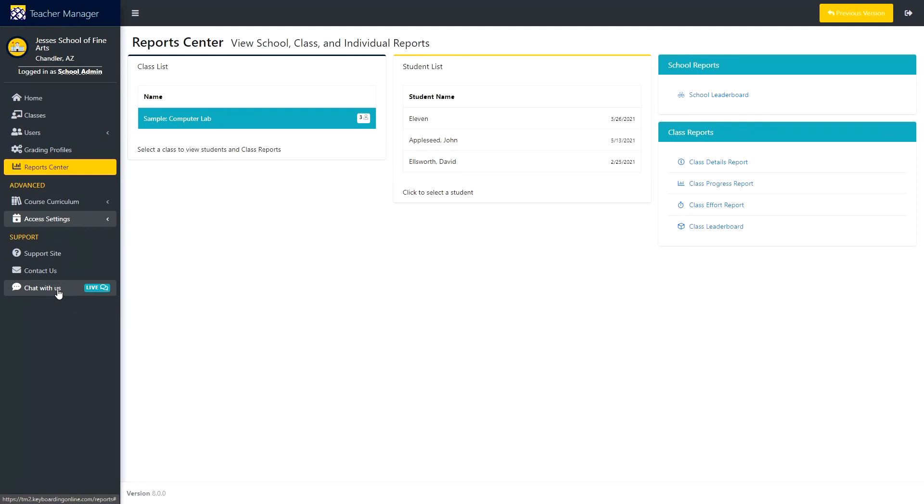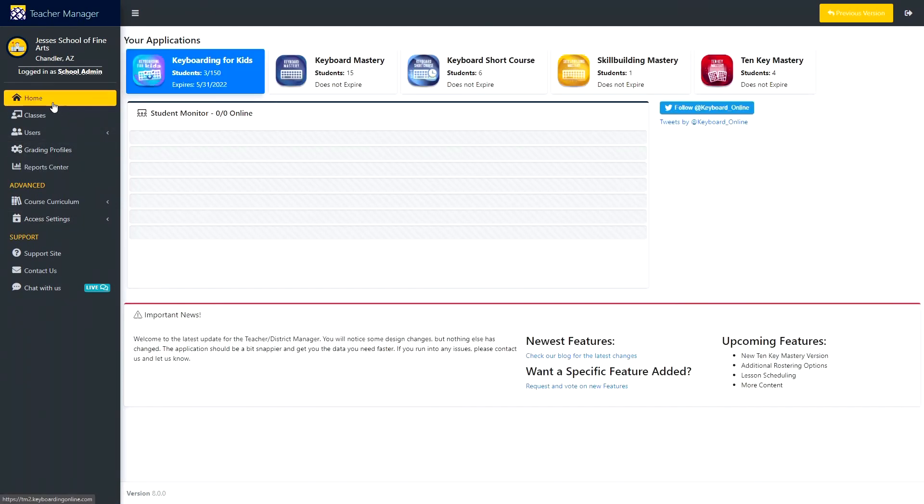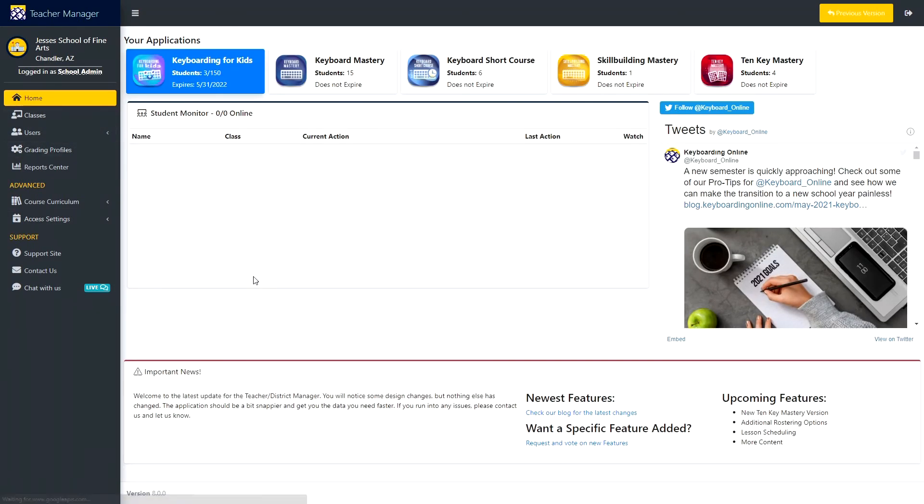That about wraps it up for the dashboard of the new Teacher Manager. If you have any questions or concerns, you can email us at support@keyboardingonline.com or call us at 888-963-4817. Thank you and happy typing!